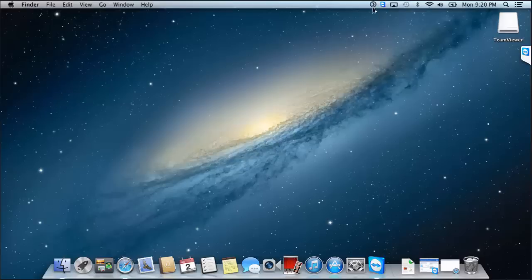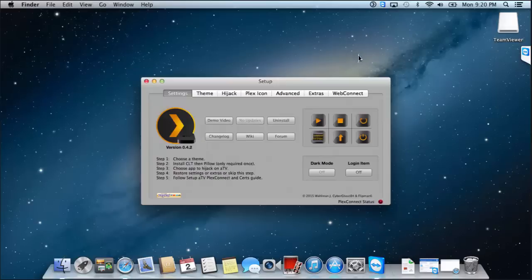And my menu bar, there it is there. Control click to quit. I might just double click it, and here are our options.